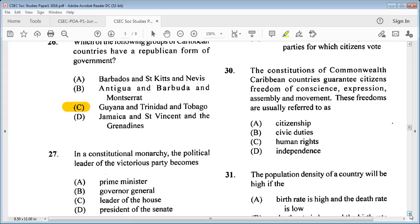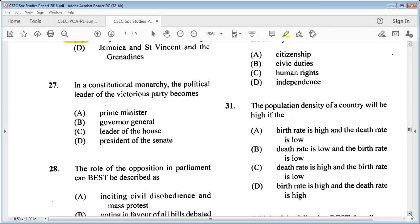Question 27: in a constitutional monarchy, the political leader of the victorious party becomes A: prime minister, B: Governor General, C: Leader of the House, D: President of the Senate. The answer is A: Prime Minister — like our country here, Jamaica.